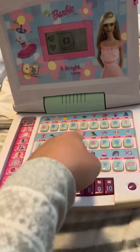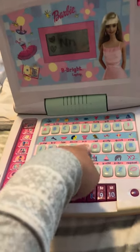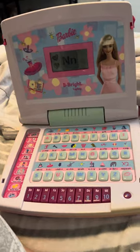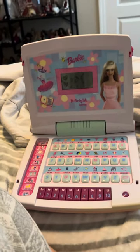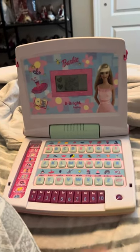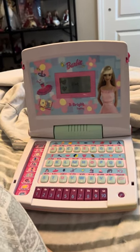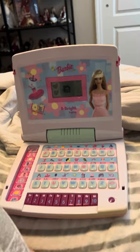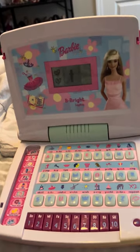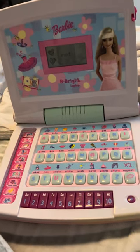Press a letter button. This is the letter N. Net. N-E-T. Net.